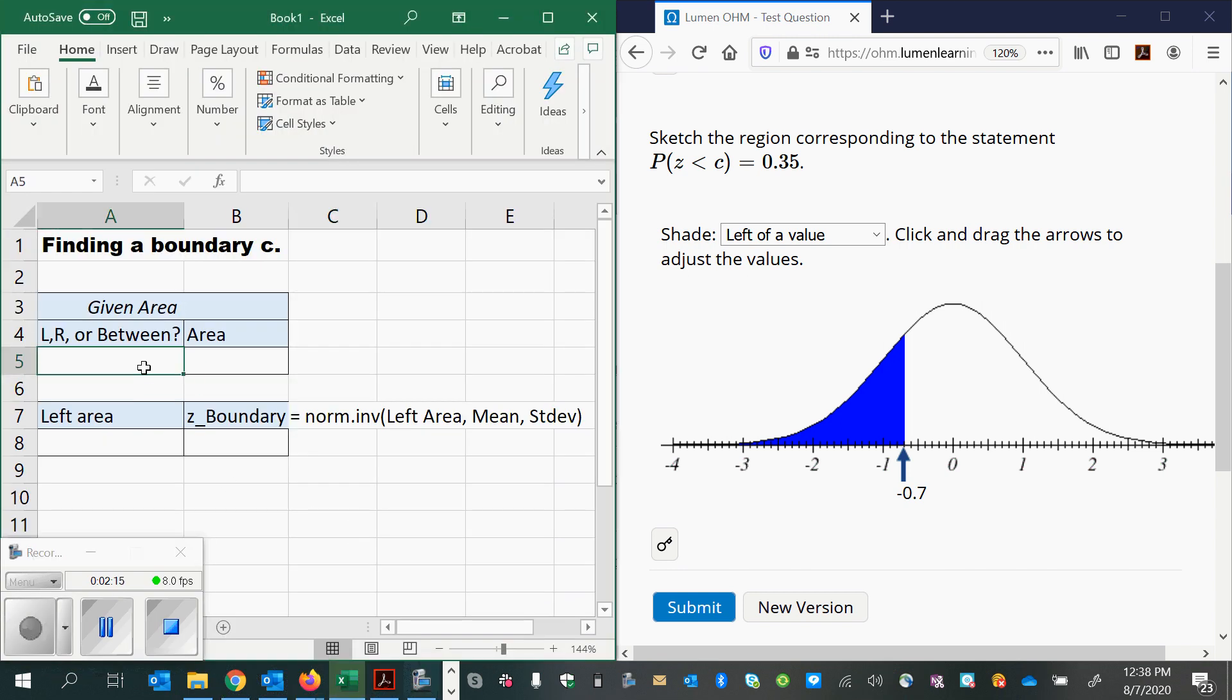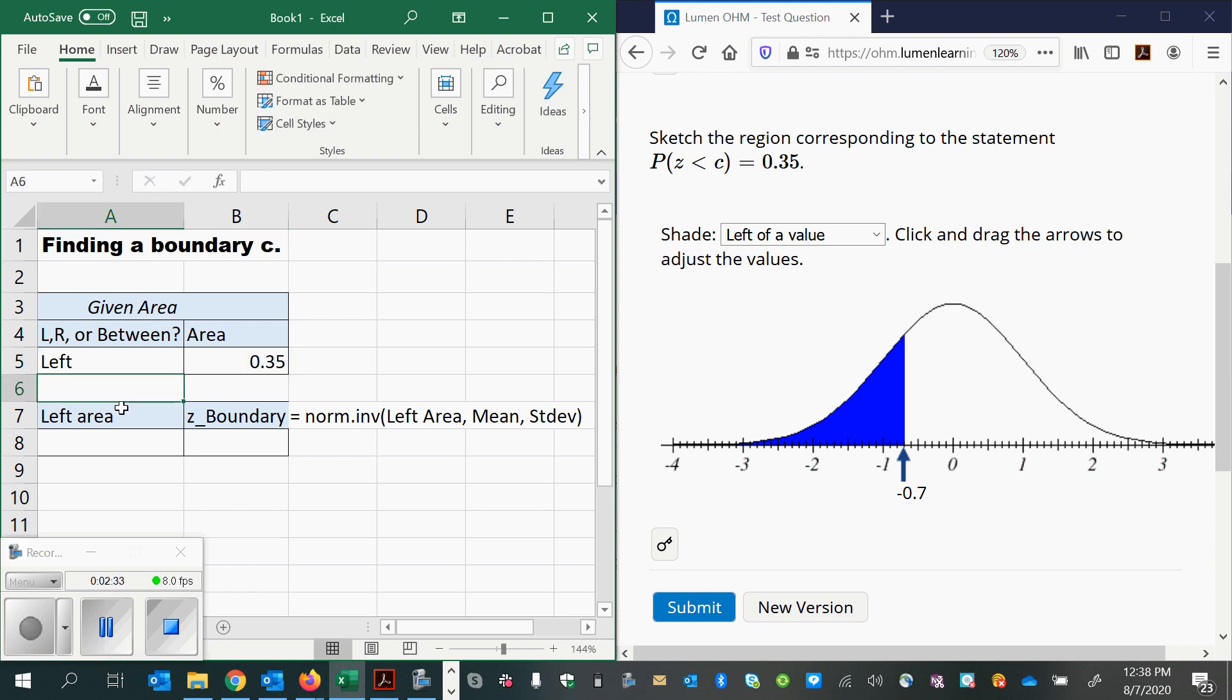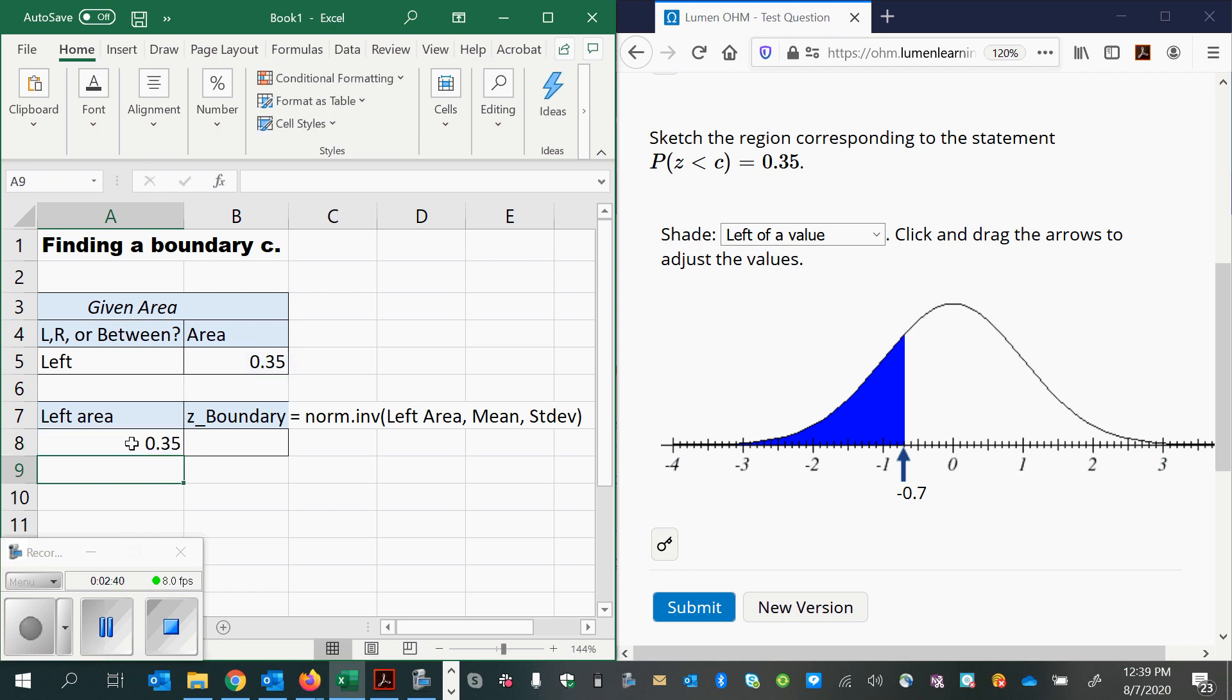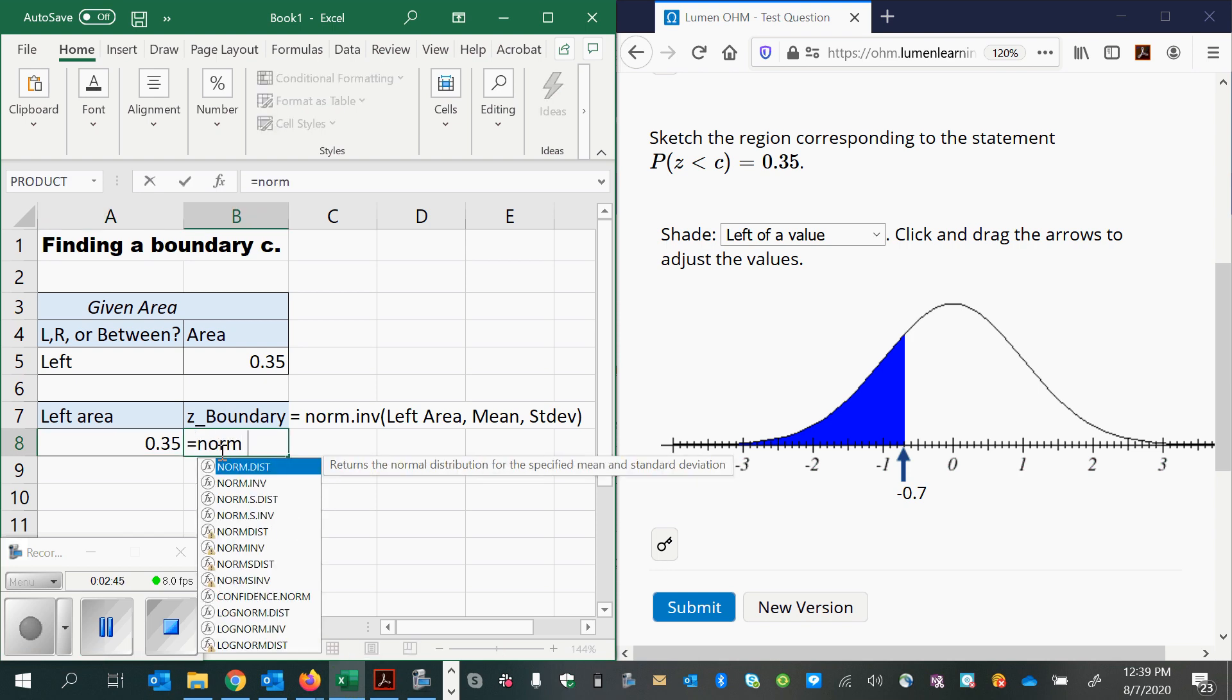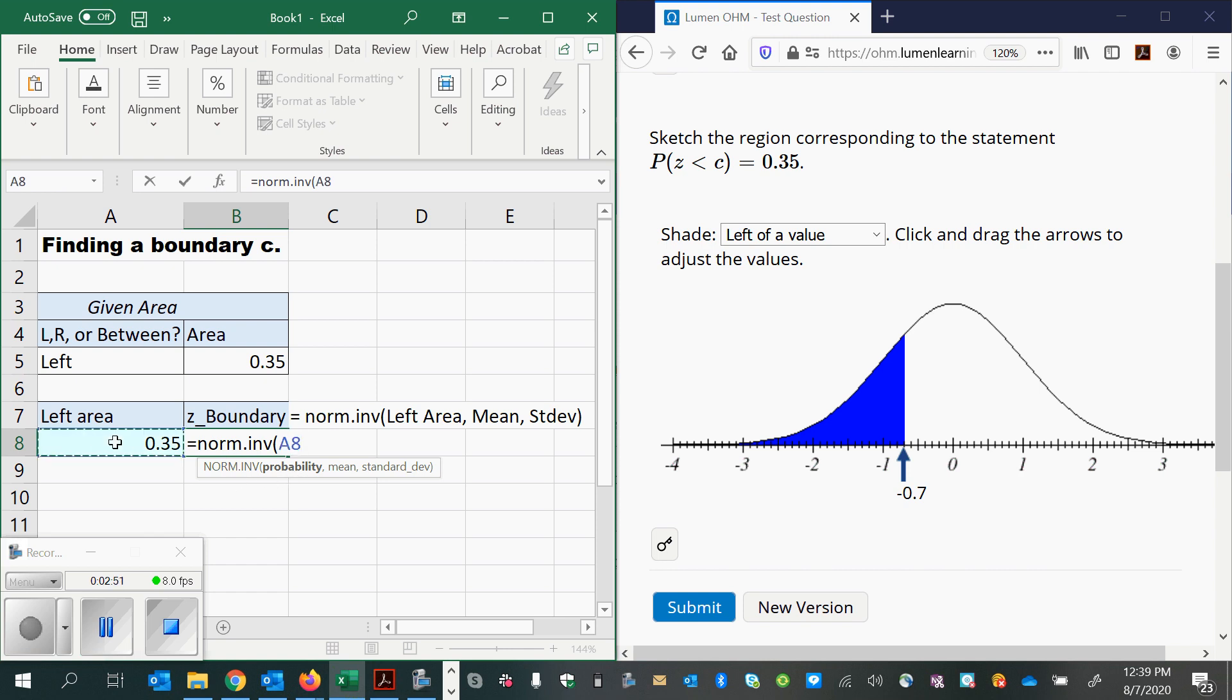Okay, so here I have prepared a place for using my given area. I'm going to have to think about whether it's a left area, a right area, or a between area. In this example, it's a left area, and the area is 0.35. Now, my left area is already fine. I don't have to subtract it from 1 or do anything else. So, I can go ahead and use that area with norm.inverse, which requires the left-sided probability, left-sided area, and then the mean and the standard deviation. For Z scores, the mean is always 0, and the standard deviation is always 1.